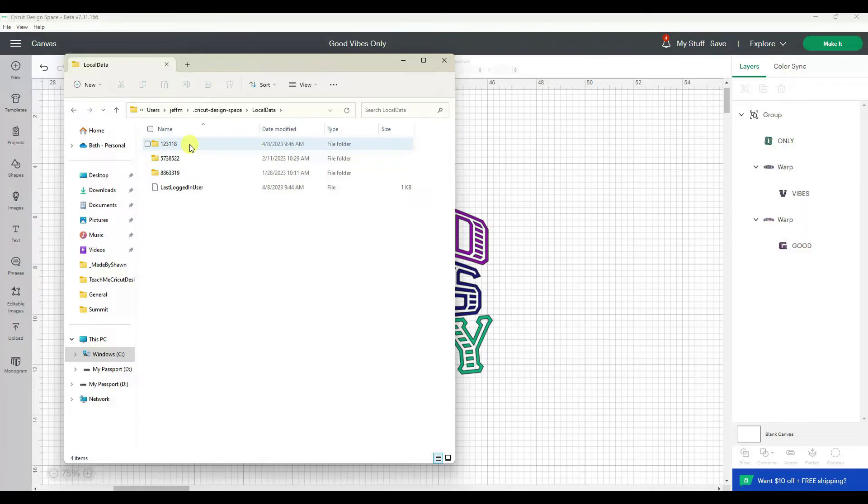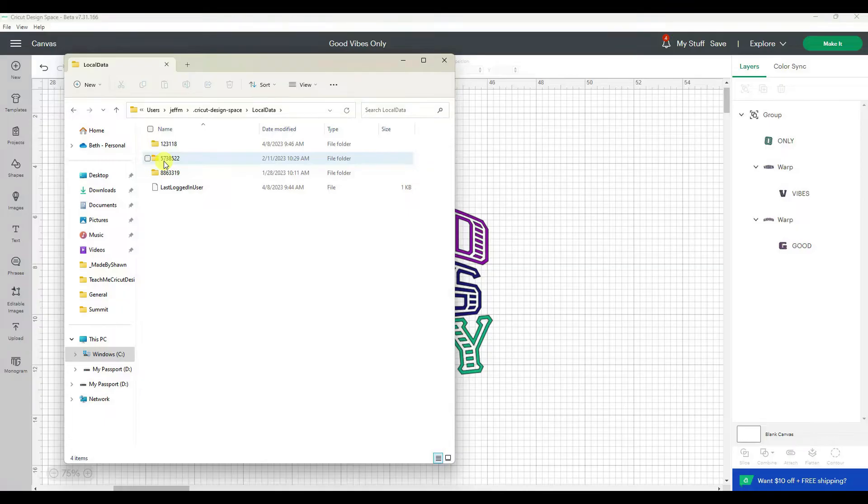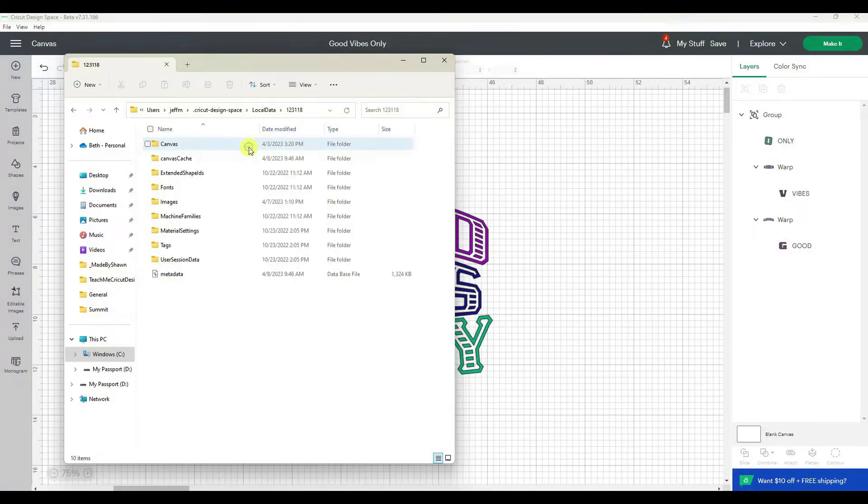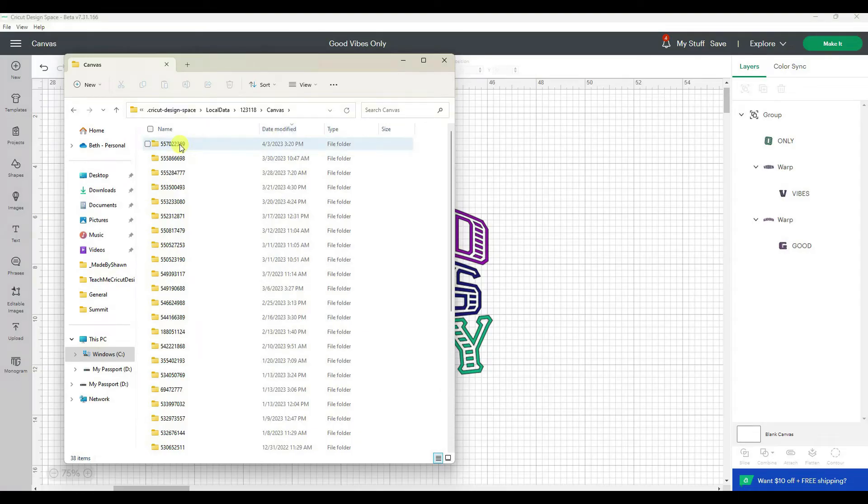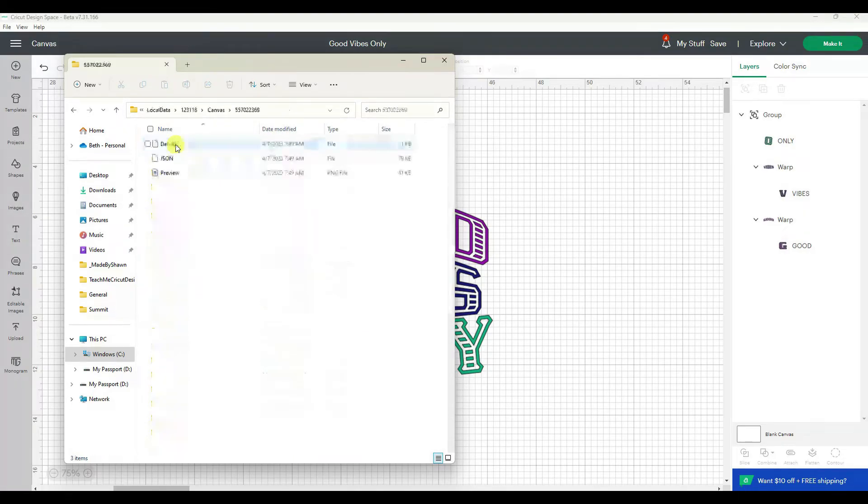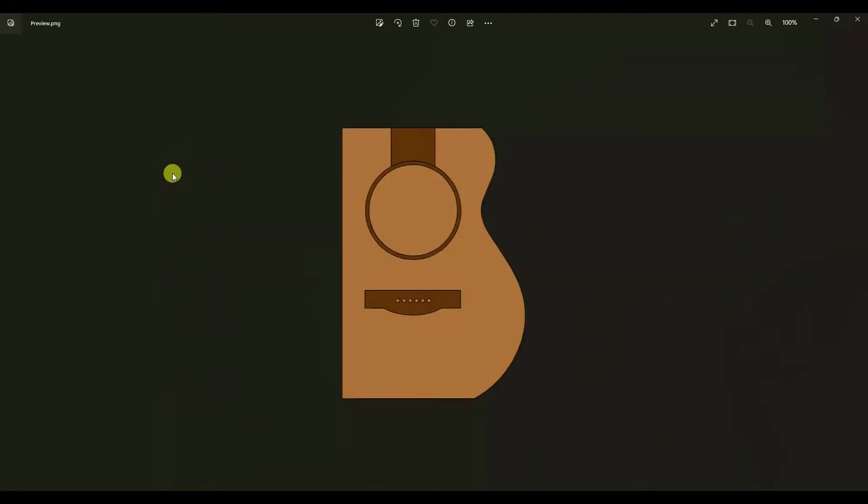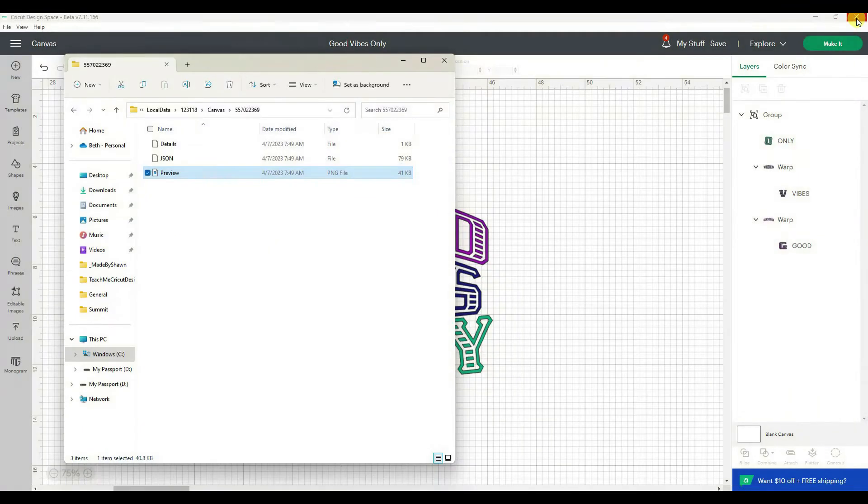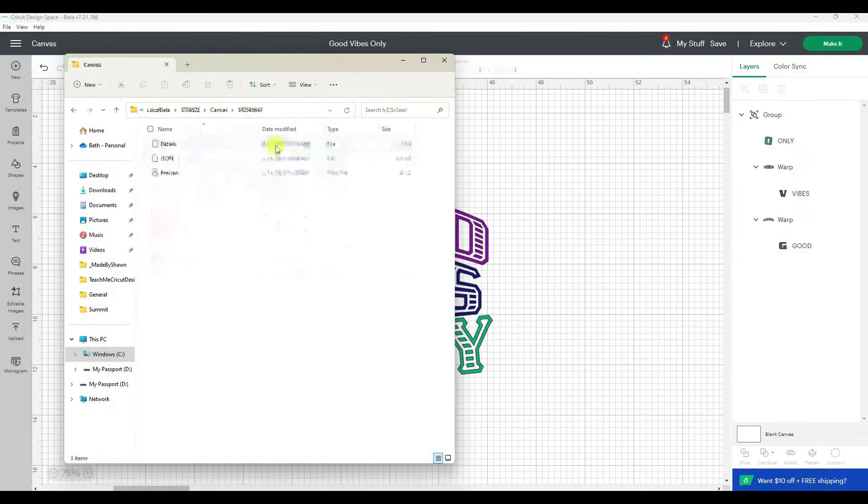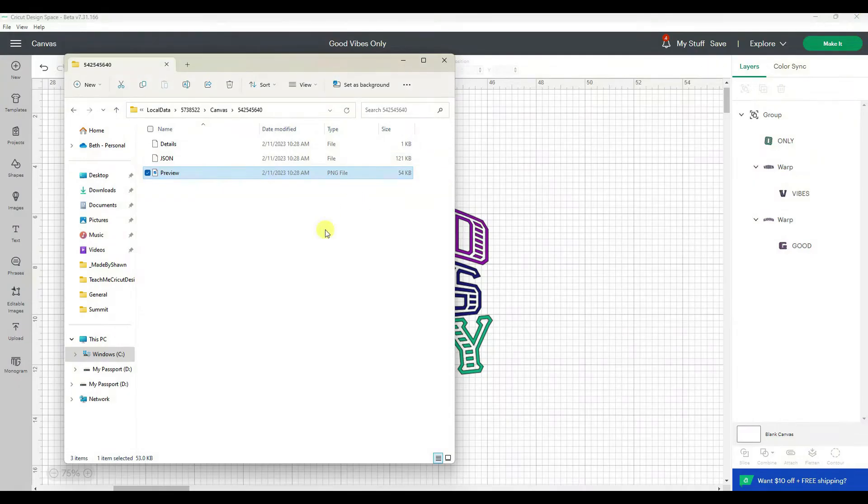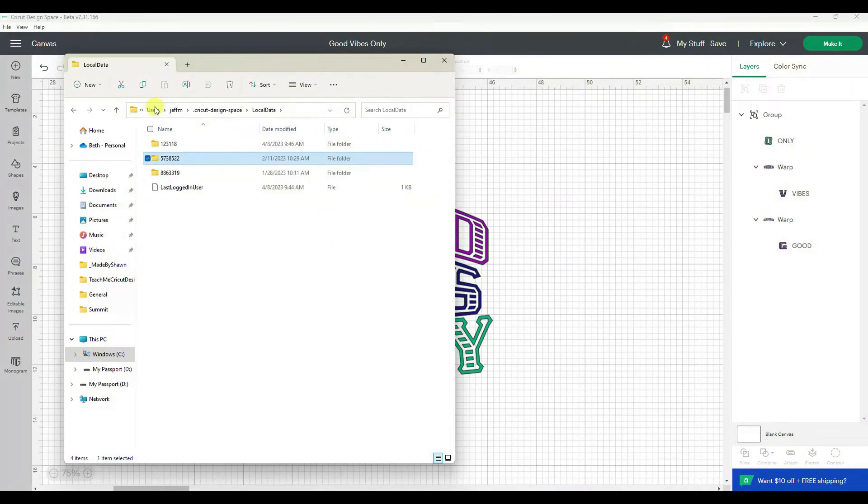Then you're going to see some files with a bunch of numbers. I was guessing that the numbers related to dates but I'm not 100% sure. So let's click in one of those and then I'm going to click on canvas and again more folders with more numbers. I really want to figure out what these numbers mean, but I can click on a preview and this is a project I was just recently working on. So now I just have to figure out which one of these files is the one for my Good Vibes Only project.